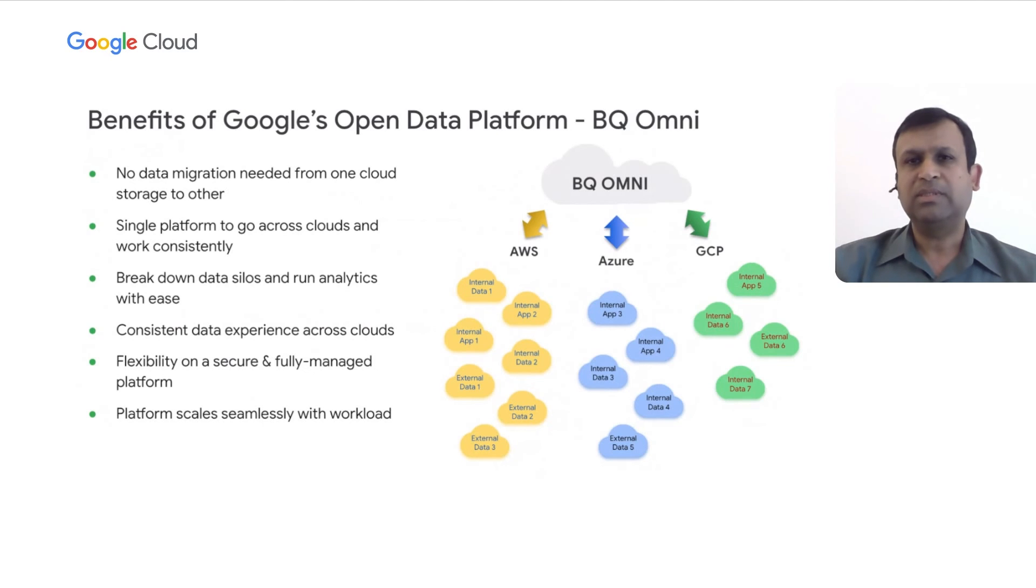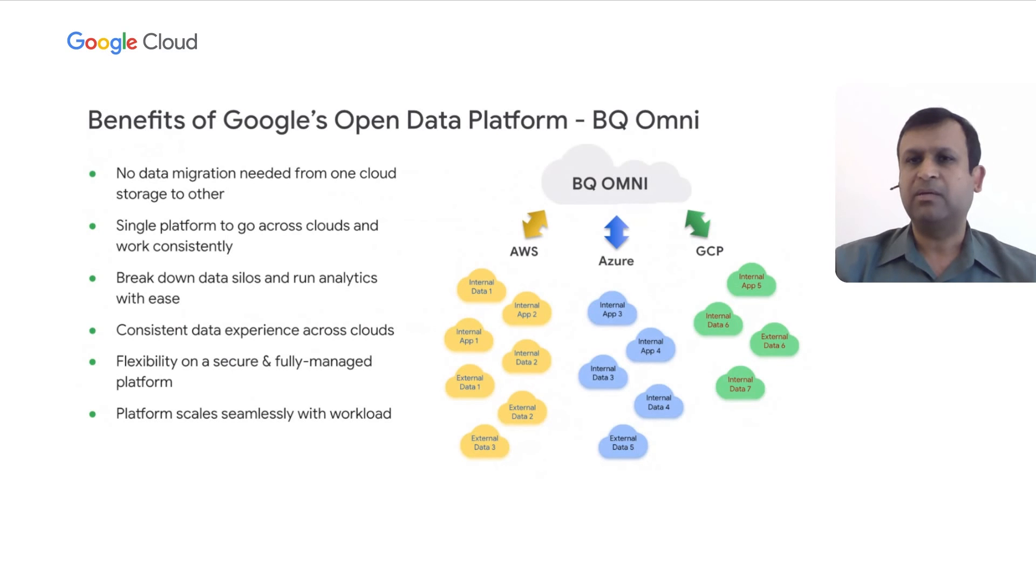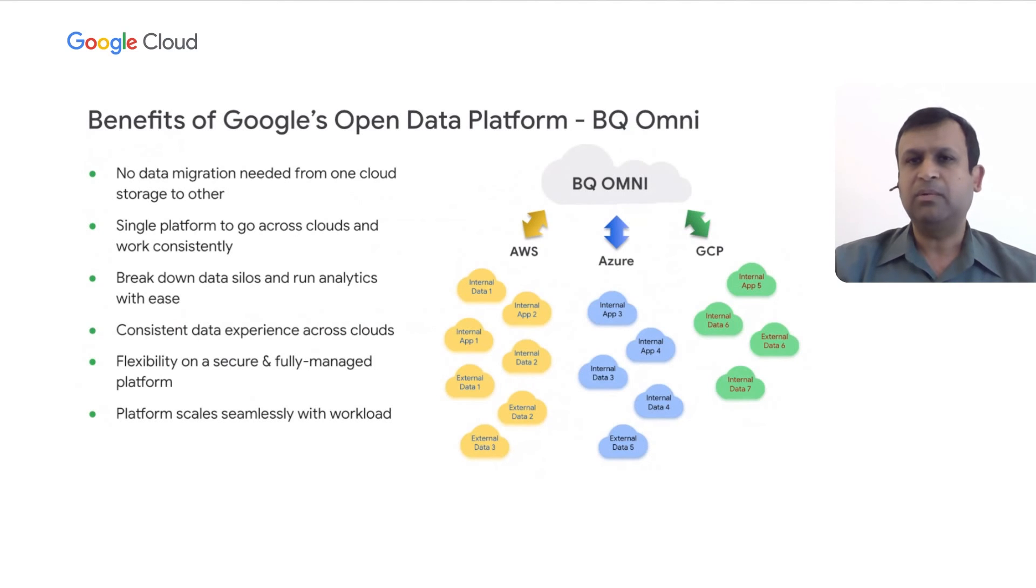Also, since the BQ Omni computes are based on Dremel technologies and are managed by Google, we won't have to worry about scaling the Omni system for any slowness in performance or things like that. In our POC, we saw pretty good performance results with Omni, more of which I will share in my next slide.